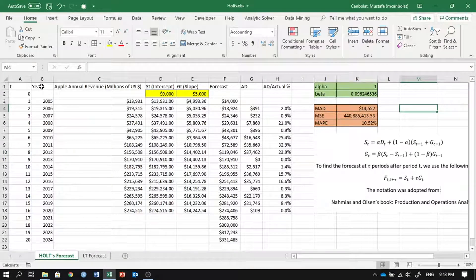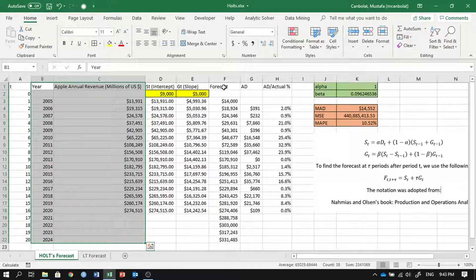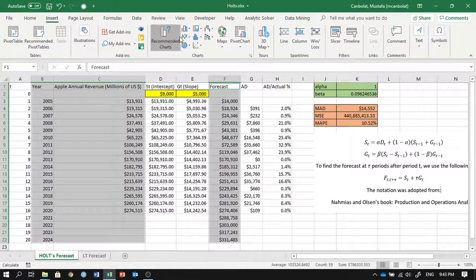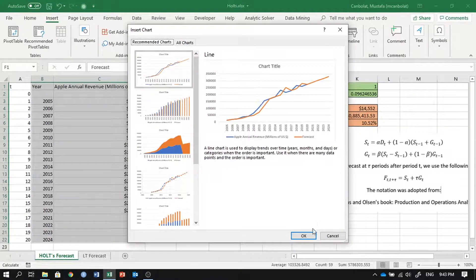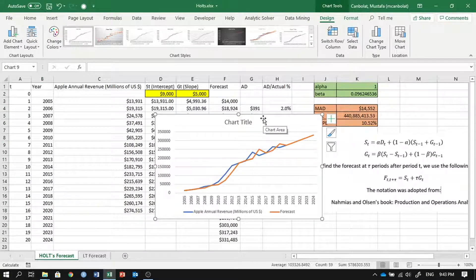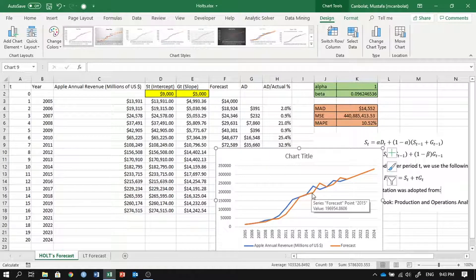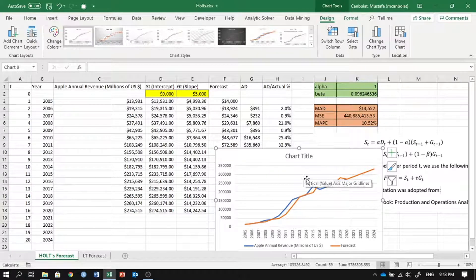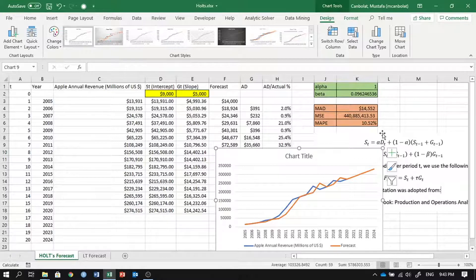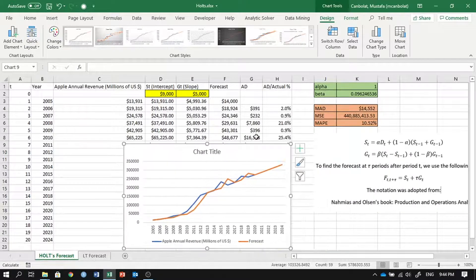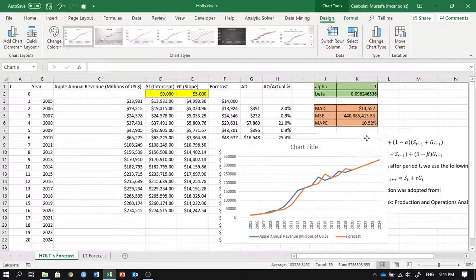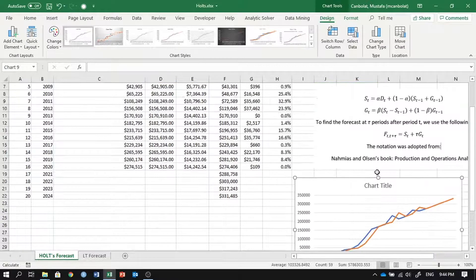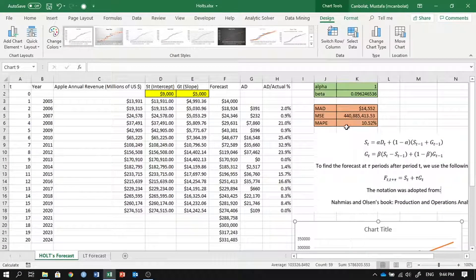Let's look at the graph of this forecast. Highlighting year, revenue, and forecast columns, we insert a line chart. The orange forecast line lags behind the blue actual revenue line — this forecast mimics a naive forecast that looks at the earlier demand and updates itself. It achieved a better MAPE this way. But is this better than linear trend forecasting? We can't be sure, since this could be overfitting.